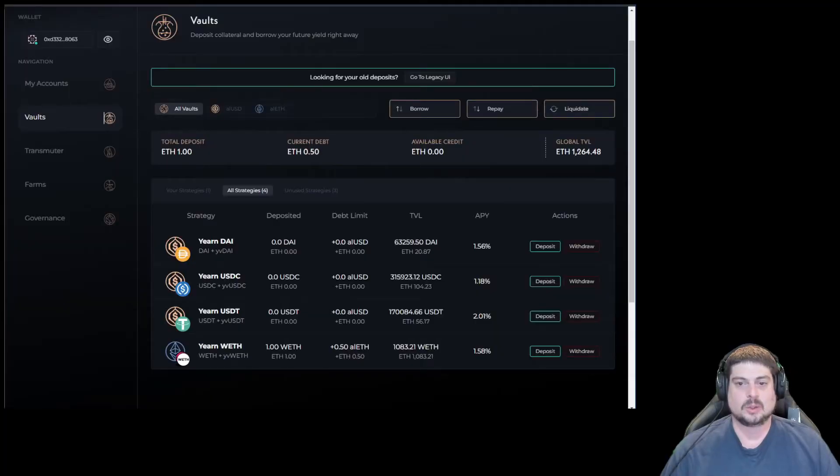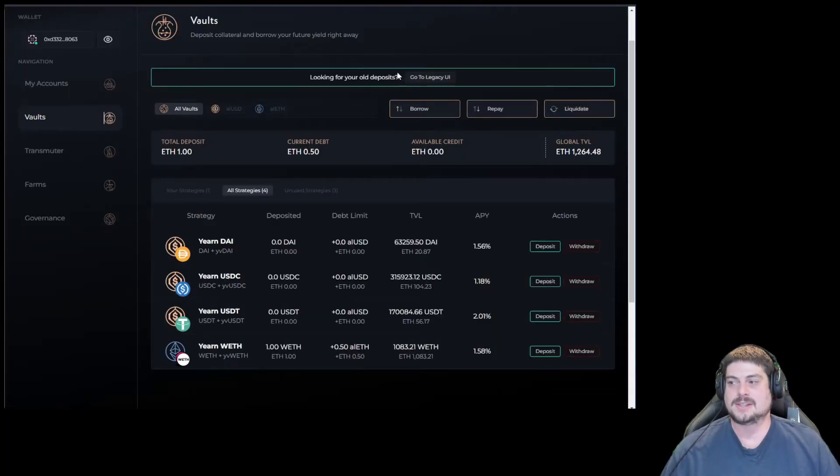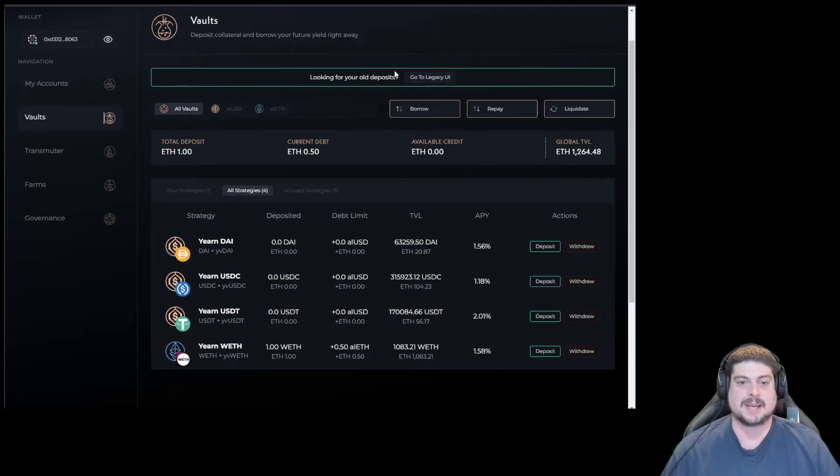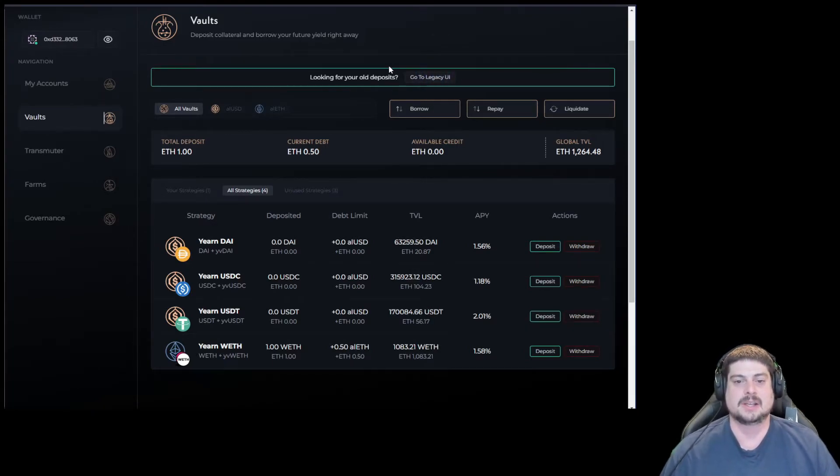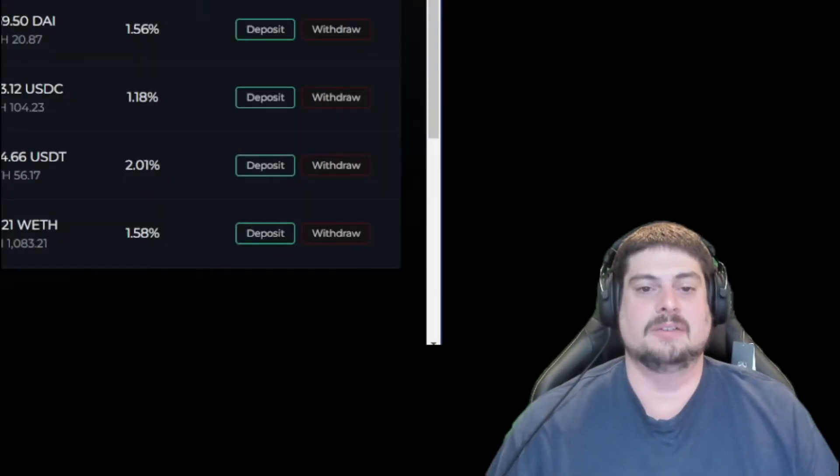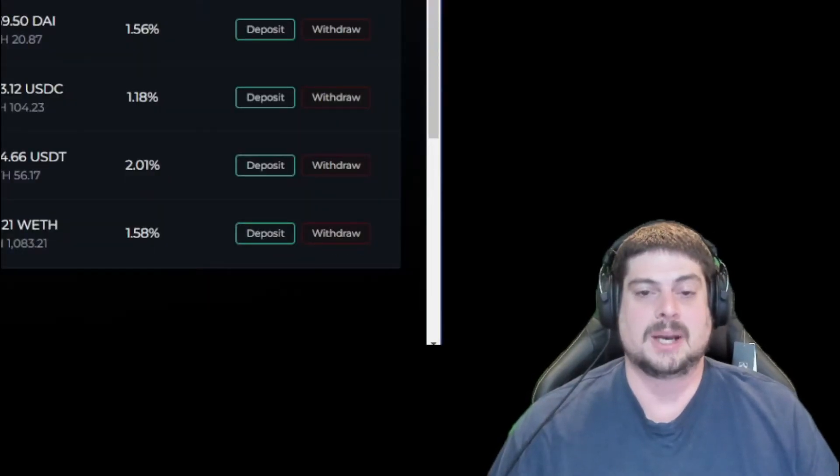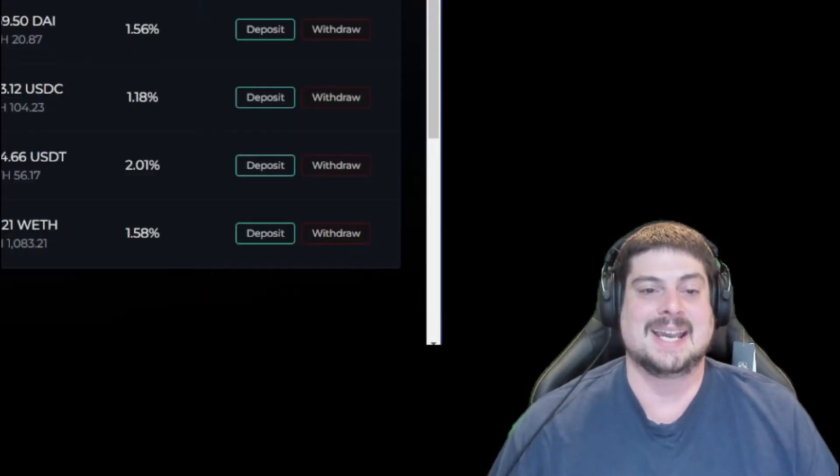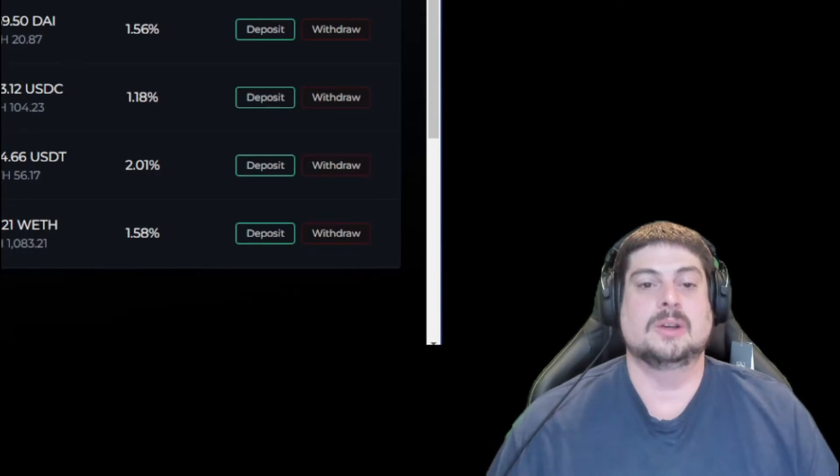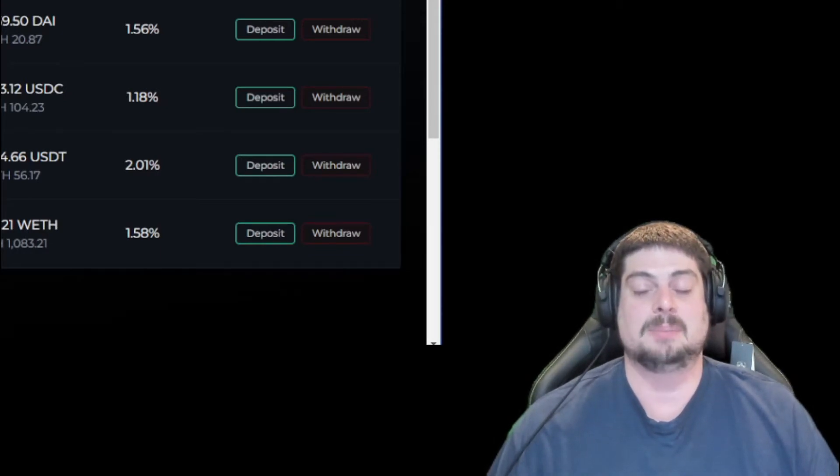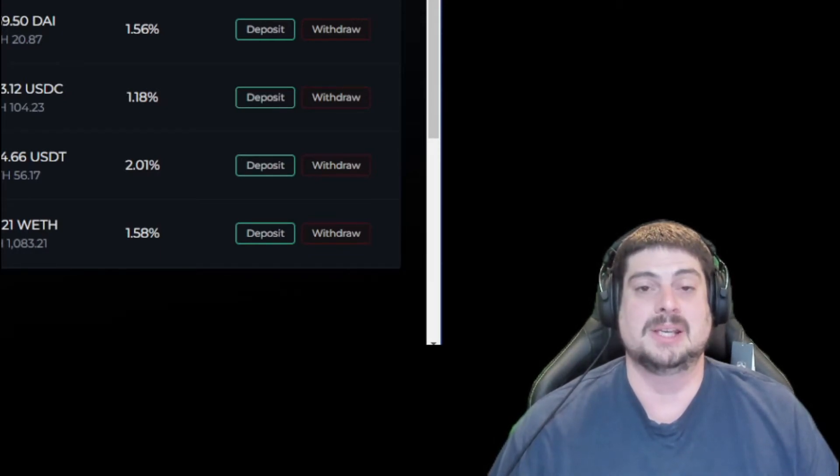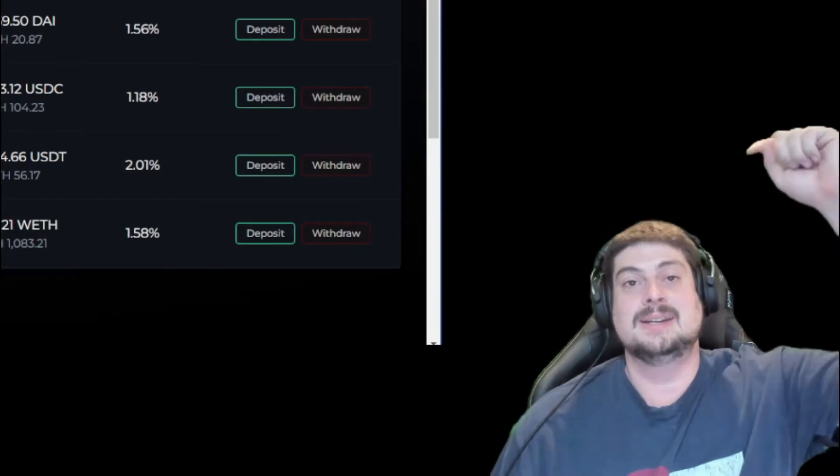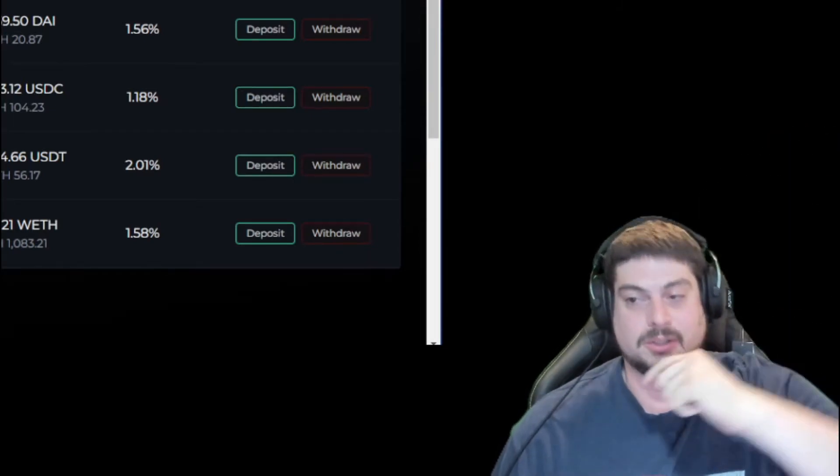If you're looking for old deposits in V1, you can see the link to go back to legacy UI and migrate everything. More on the transmuter migration soon. There's currently a governance proposal to migrate the transmuter and add the AMO. You can find more details on governance proposal AIP 39 down below in the description.